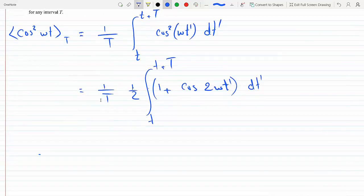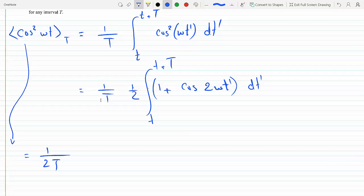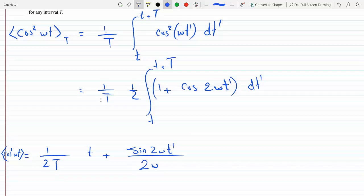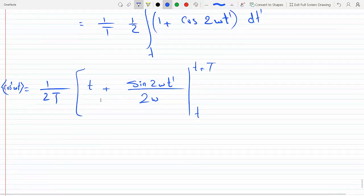Let's integrate term by term. The first term integrates to t prime, and the second term gives sine of 2ω·t prime divided by 2ω — by the chain rule, we divide by the derivative of the inner function 2ω. We evaluate this from t to t plus T.